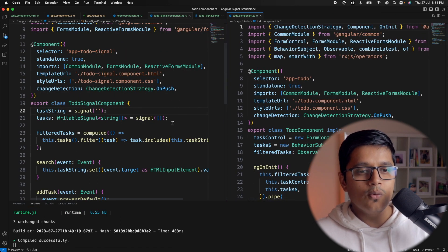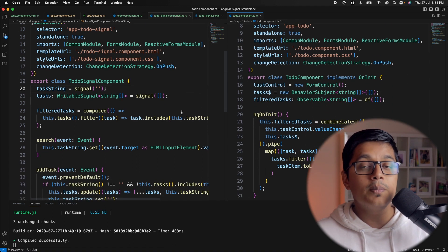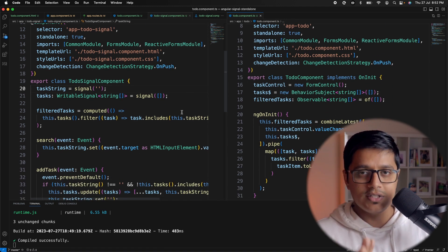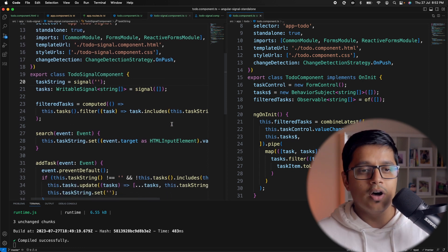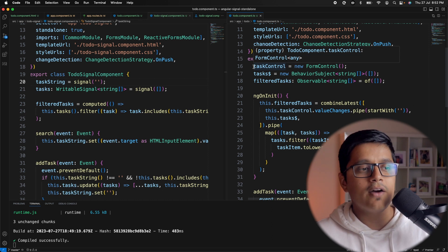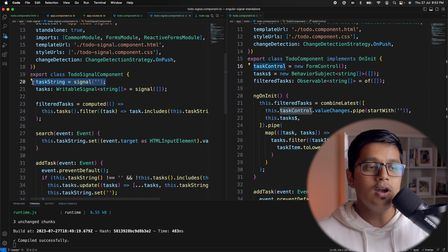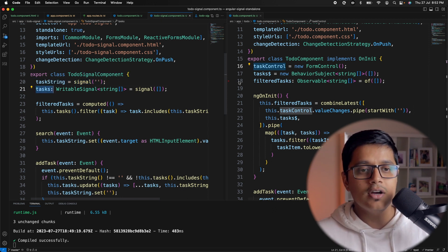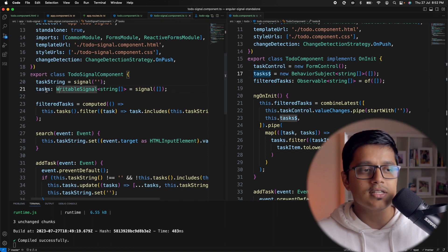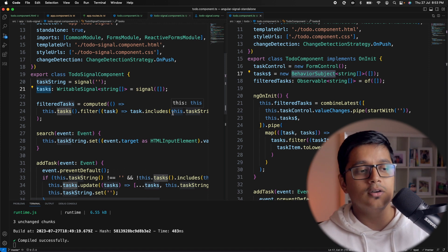I've created another component called to-do-signal. Here you can see we have a similar but simplified setup. For the form control where we get the value, I've used a variable called taskString, set from the input field. For the tasks, instead of a BehaviorSubject, we now have a tasks writable signal. You can compare these — a BehaviorSubject can act like a signal — and as we proceed you'll see why signal makes more sense in many scenarios.